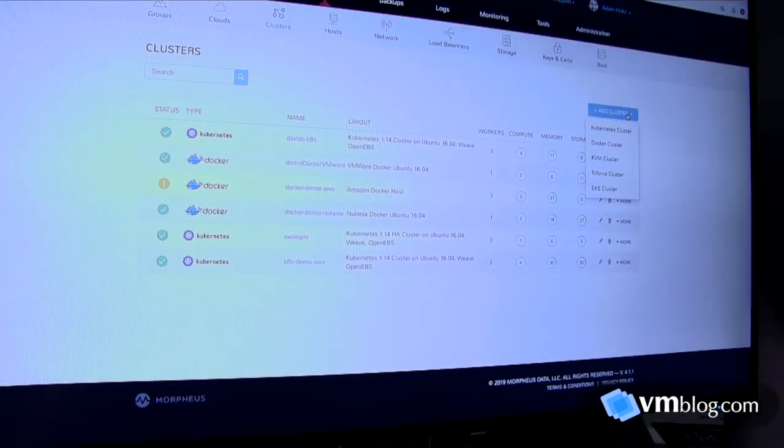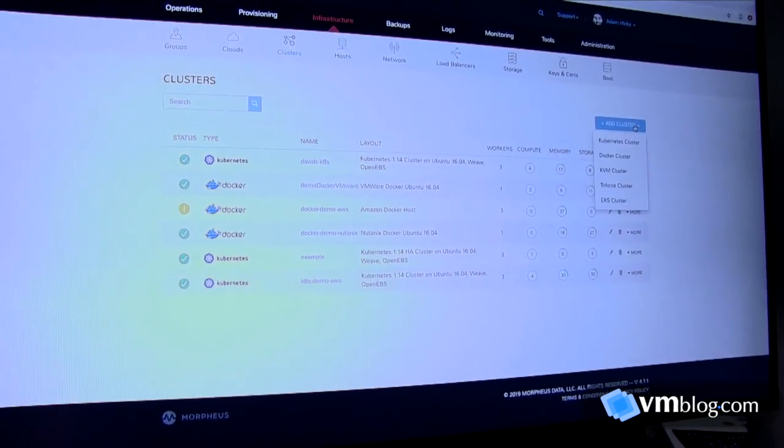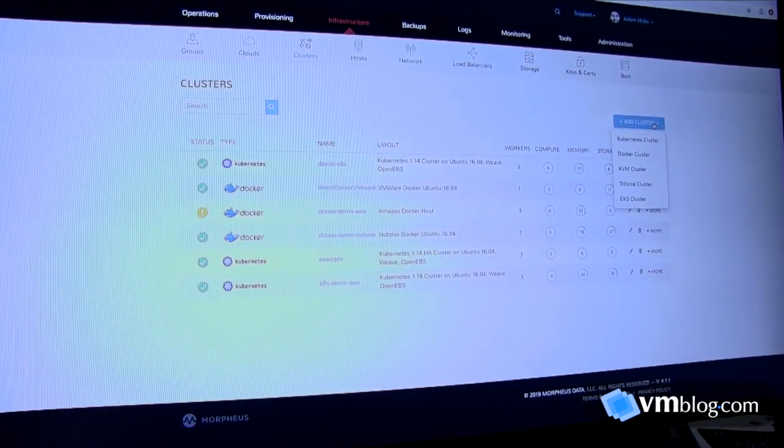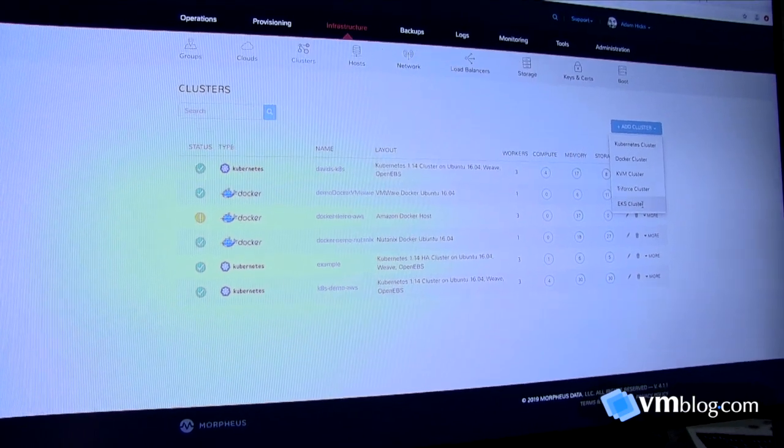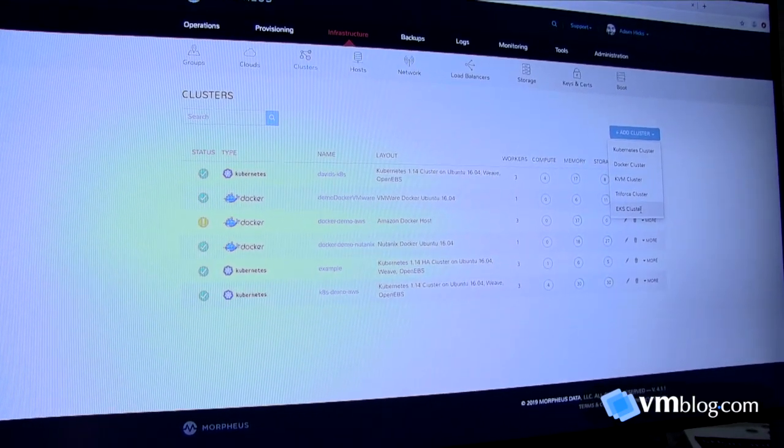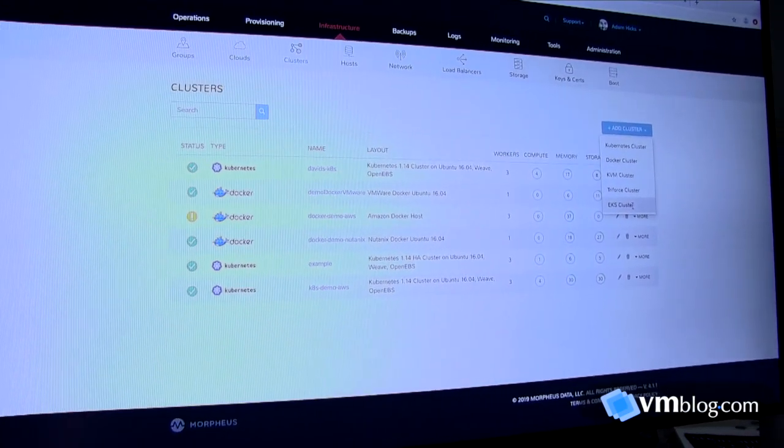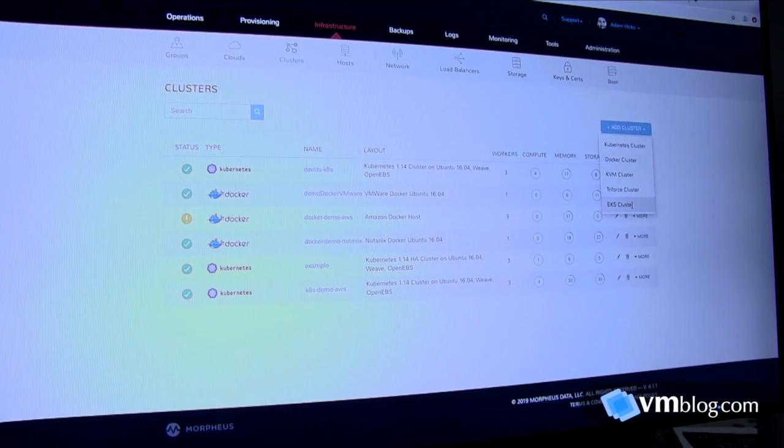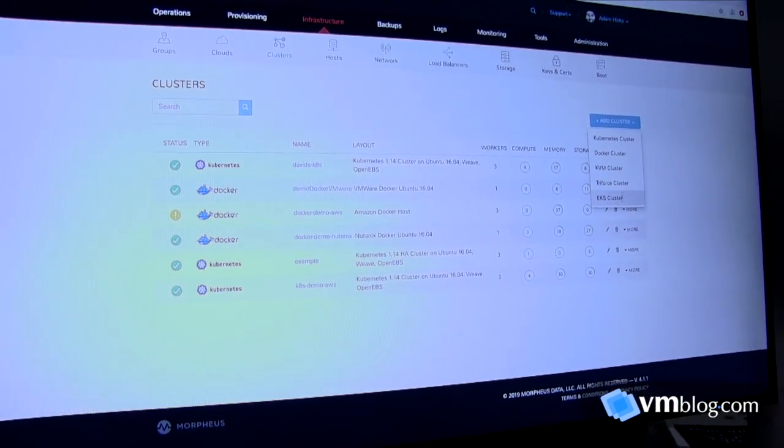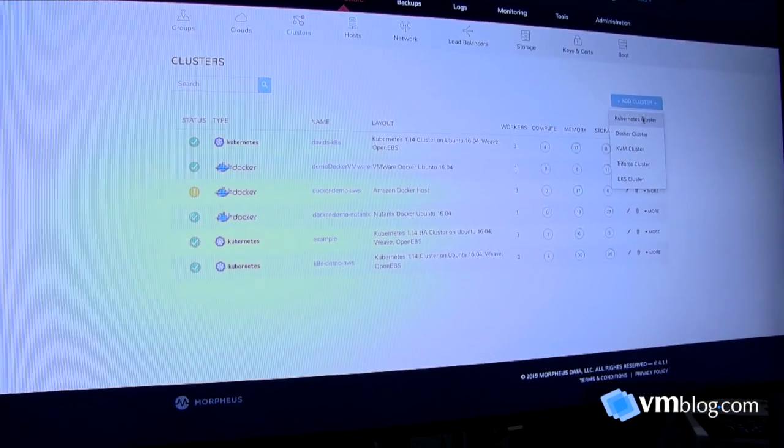Specific to Kubernetes, we do support cloud native ones: EKS, AKS is coming in December, and GKE right around the corner.